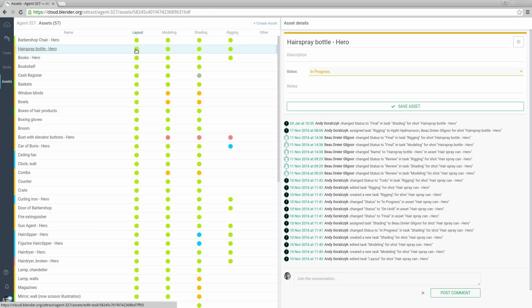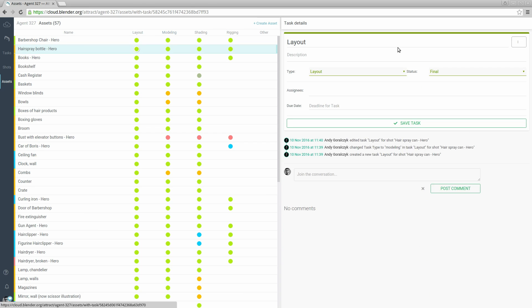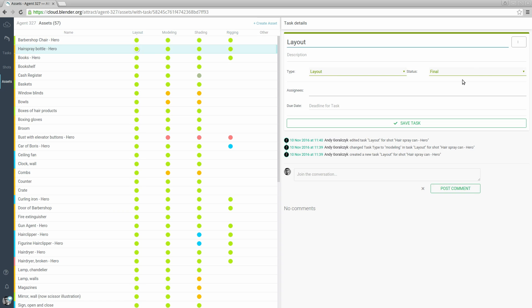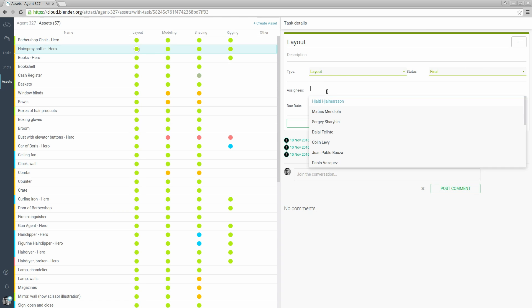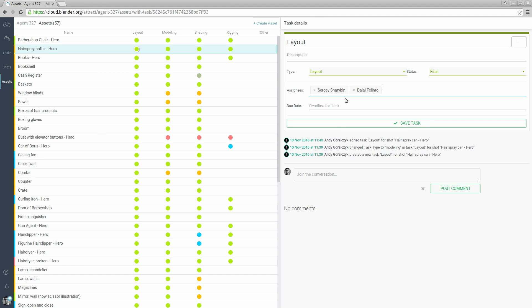By clicking on the dot we load the task details and again we have name, a description, a task type which matches the column, a status, assignees - here we can pick multiple project members and assign them a task - a due date, the activity filtered for that task, and a place to leave comments.